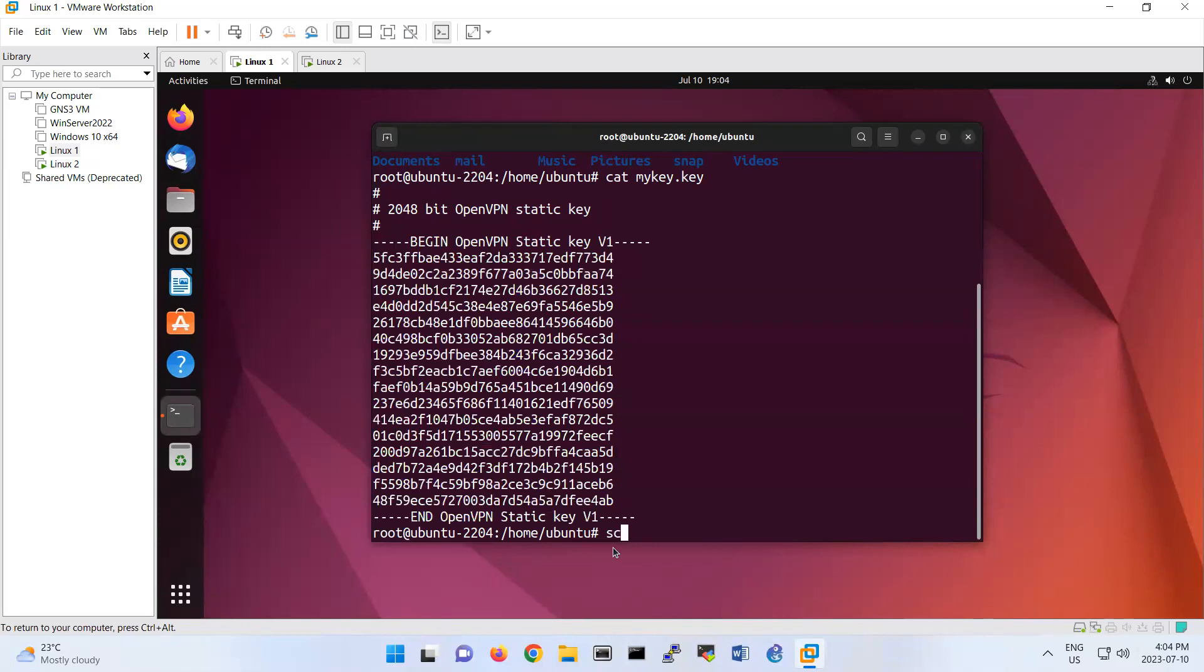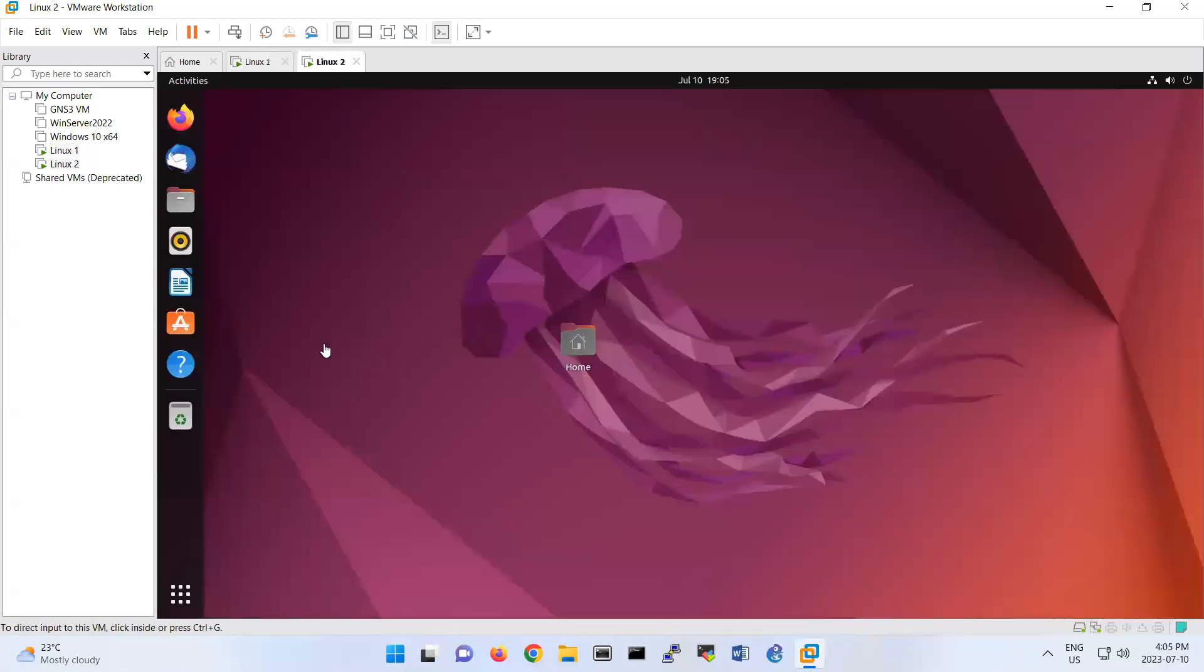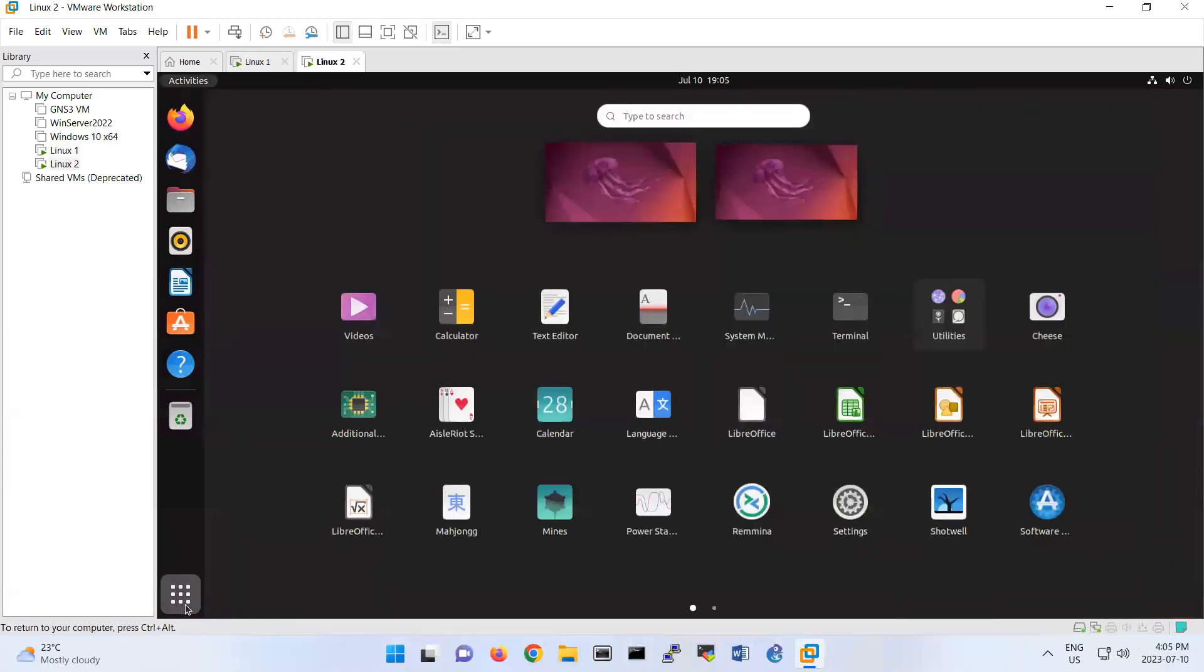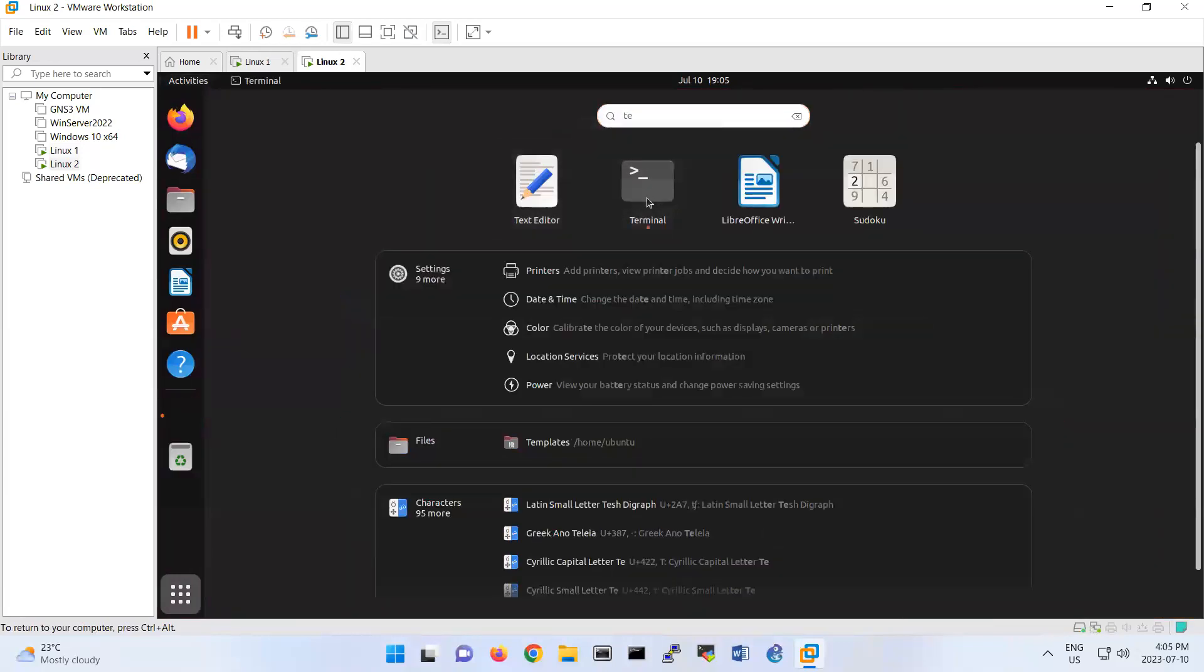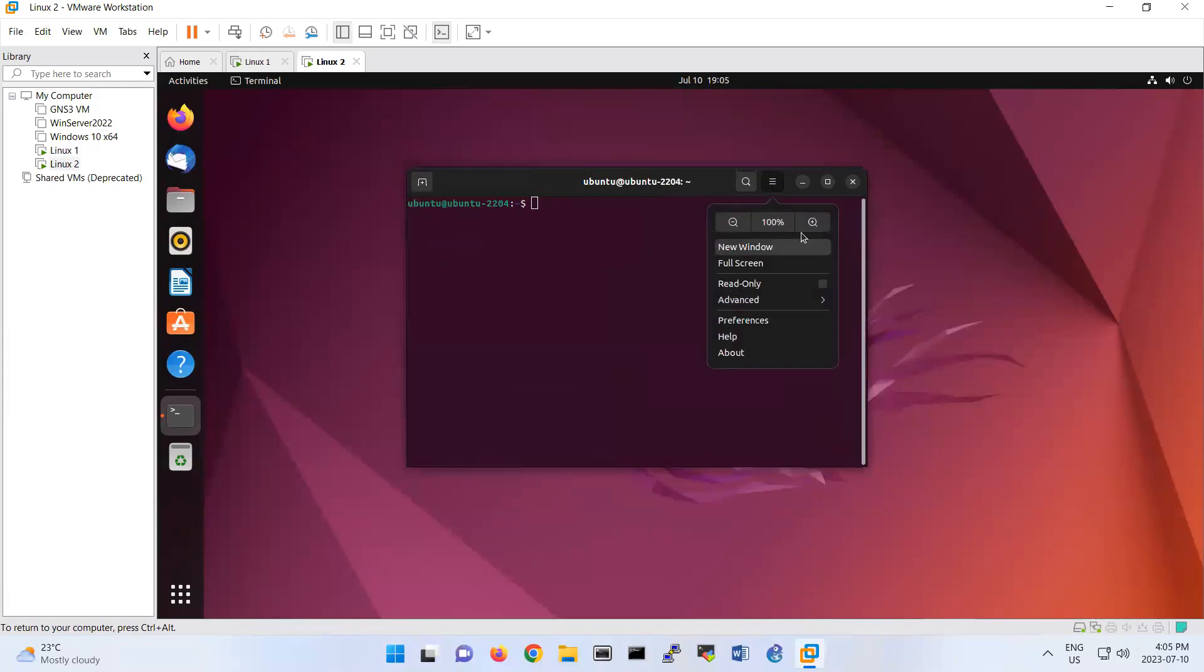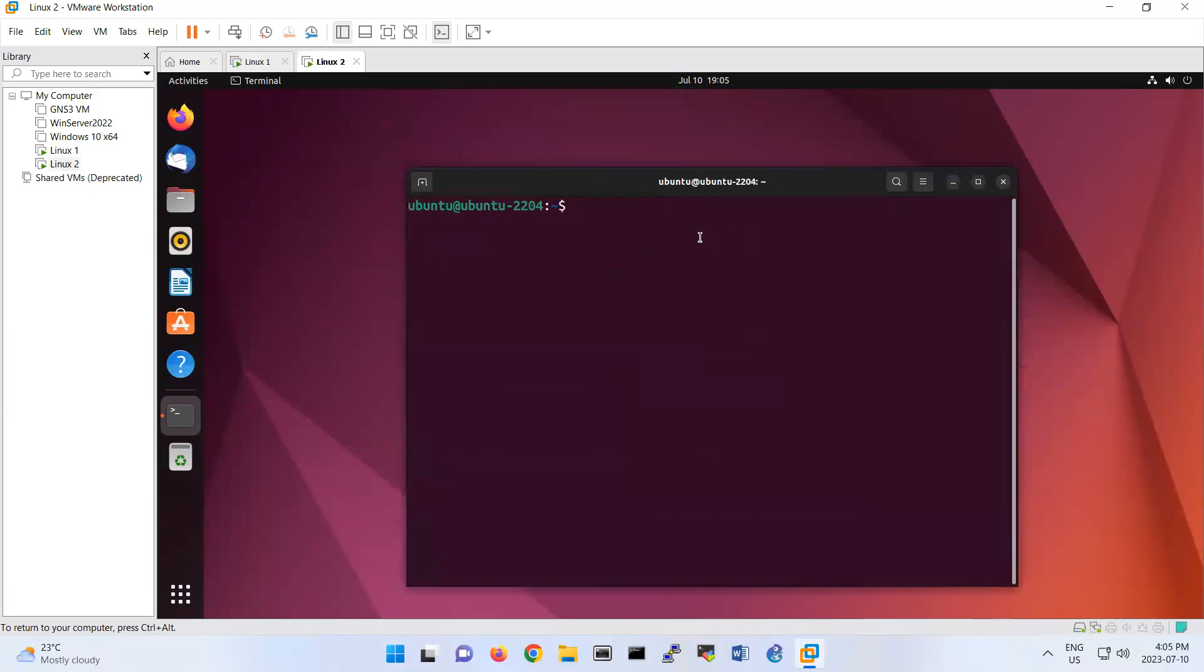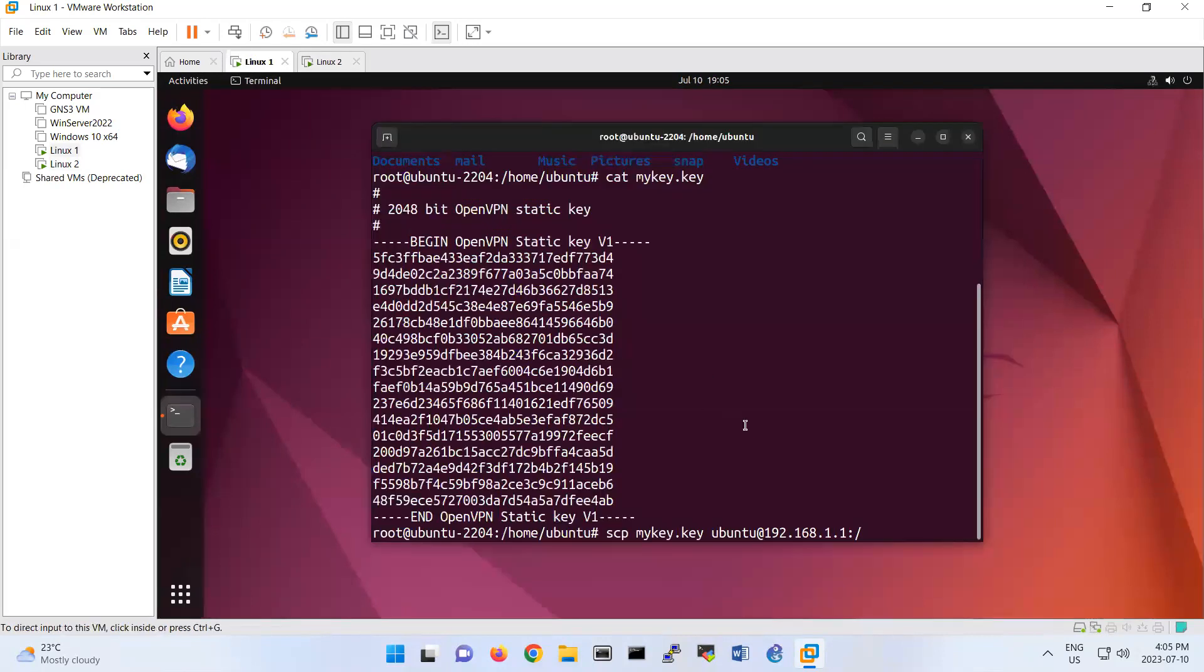So what I'm gonna do now, I do scp mykey.key and I copy this key to Linux 2. The IP address of Linux 2 is 192.168.1.1. The user is ubuntu at 192.168.1.1. So you can put it. If you look at here, for example if I open terminal also here, this is Linux 2. So if you do sudo dash s here, I can put it under this folder /home/ubuntu. So you can add here /home/ubuntu.